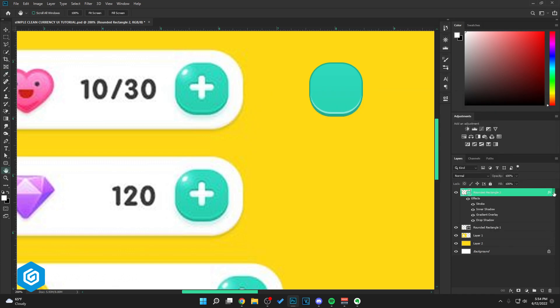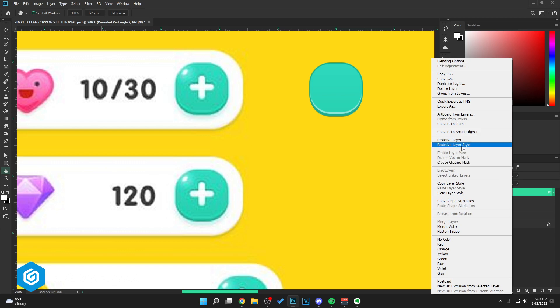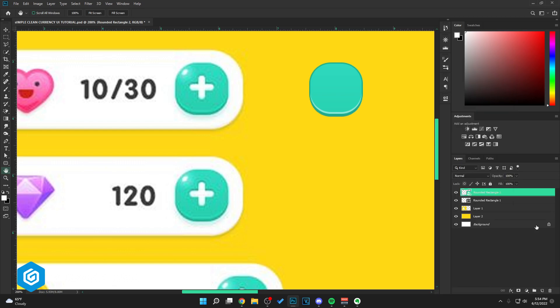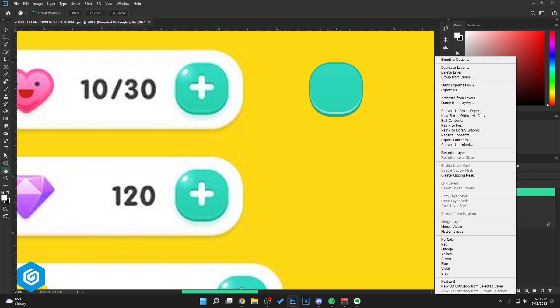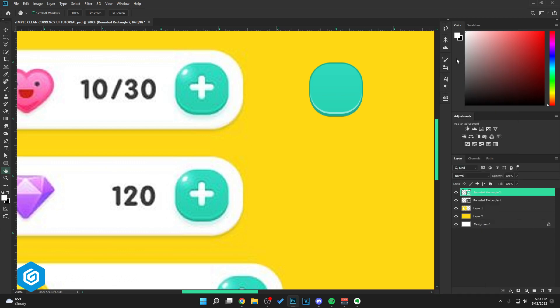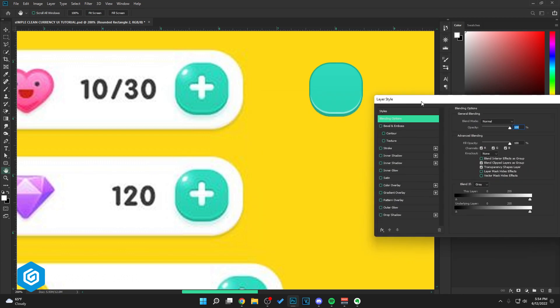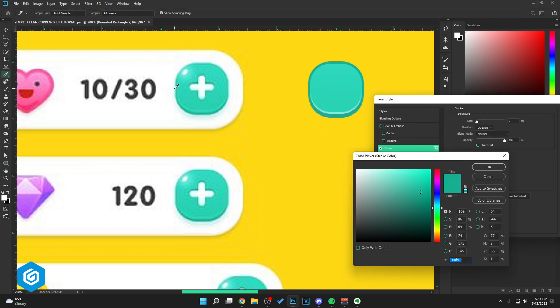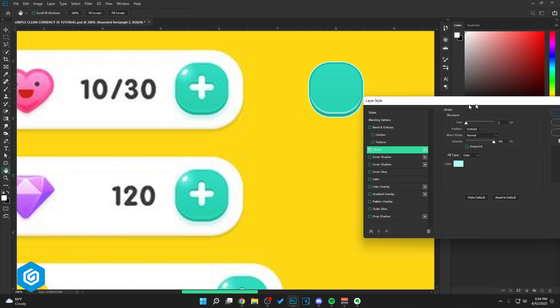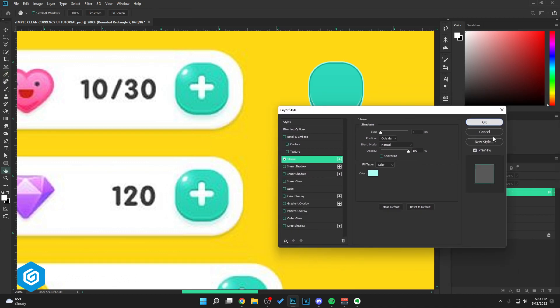For now, right click and hit convert to smart objects. Let's go back into blending options. I'm going to add a stroke. Let's go for this color here, just kind of finish it off.